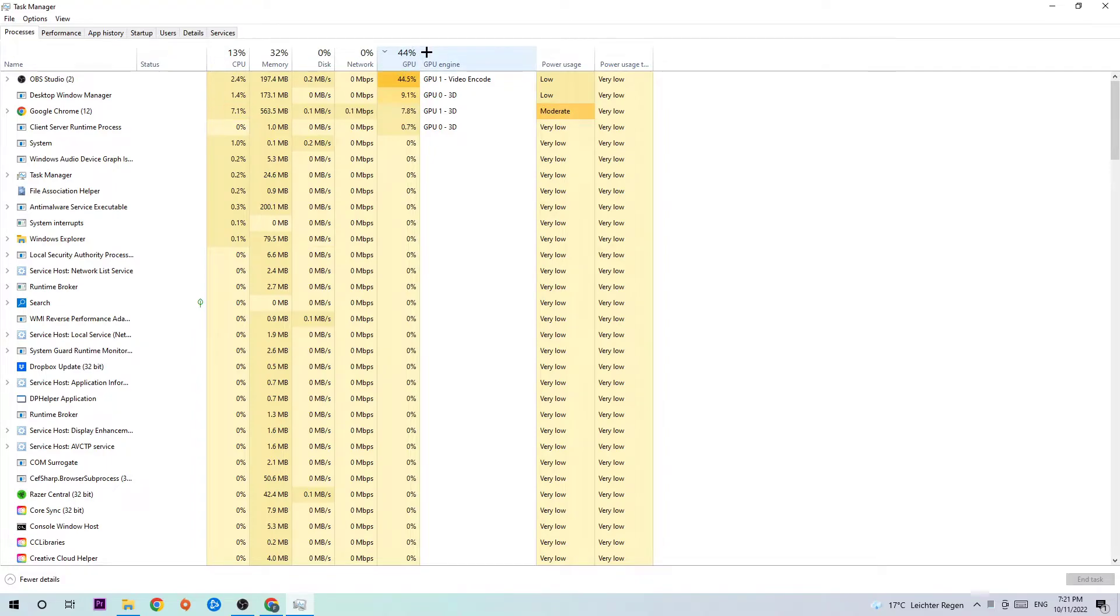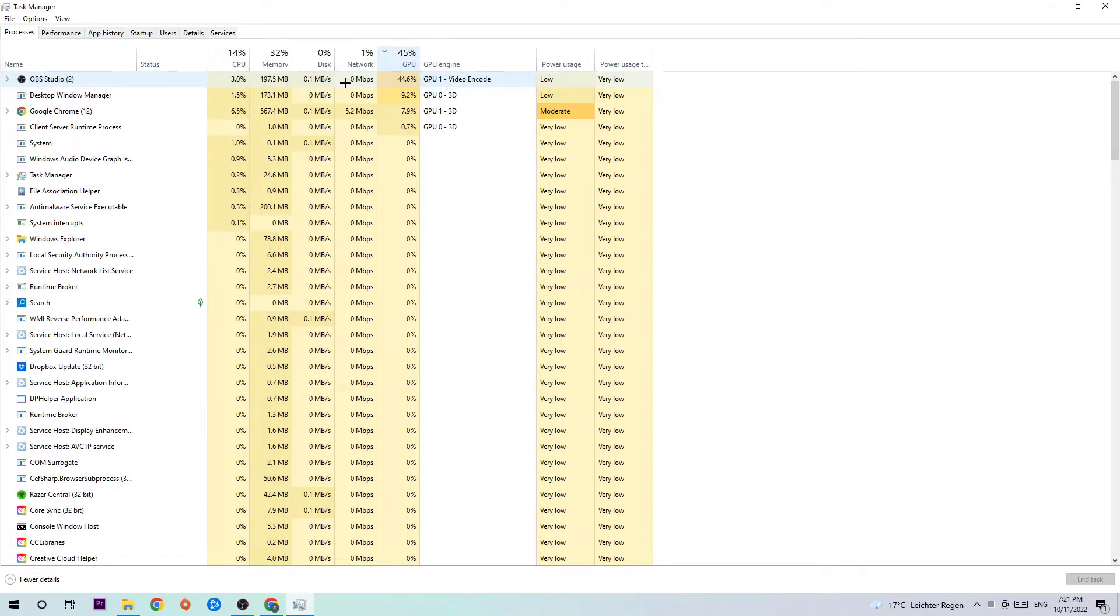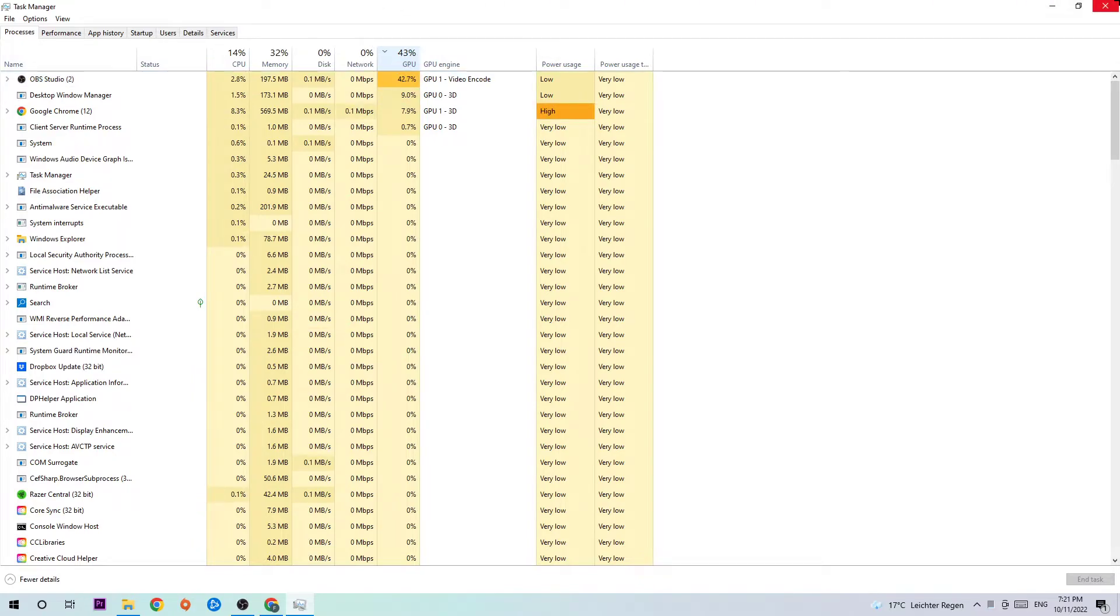The reason for that is simple: too many applications, background processes, games, or programs running at the same time on a low-end PC with too much CPU or GPU usage will cause FPS drops, frame drops, or stuttering. By simply ending those tasks, you're avoiding this issue.